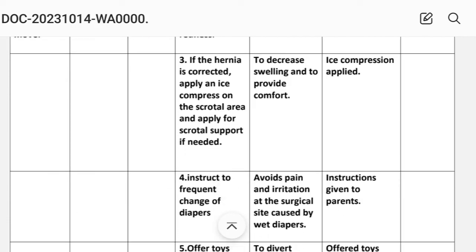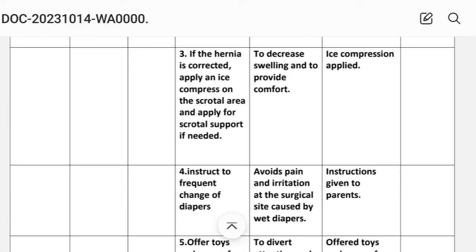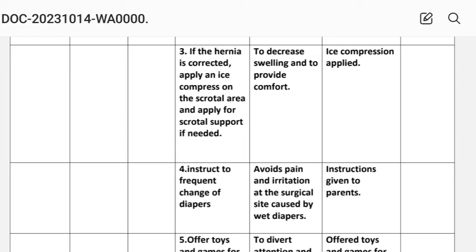Intervention number three: if the hernia is corrected, apply an ice compress on the scrotal area and apply scrotal support if needed. Rationale: to decrease swelling and to provide comfort. Implementation: ice compression applied.